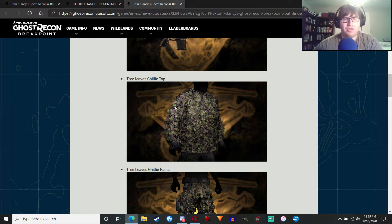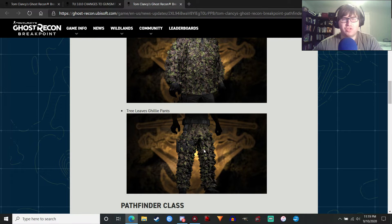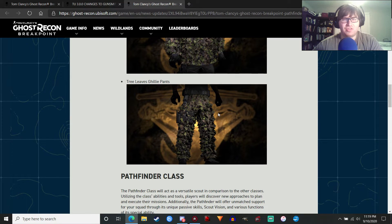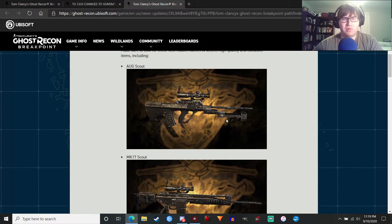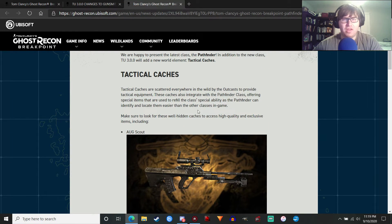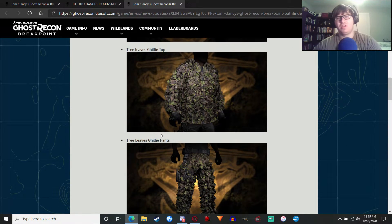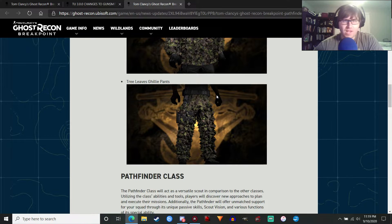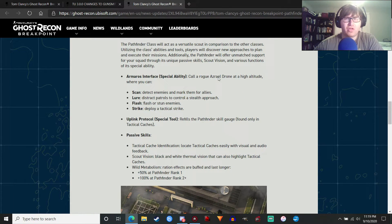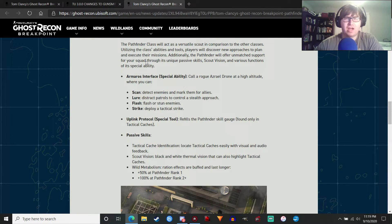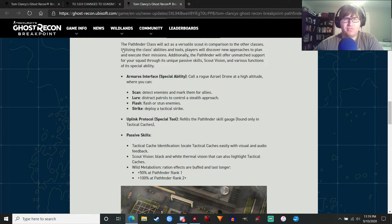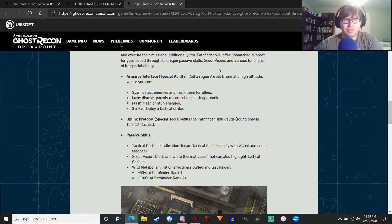You can get a Tree Leaves Ghillie Top and Tree Leaves Ghillie Pants. And this is just a sample. This is probably like the best stuff that you can get. There's probably some other stuff that you can get. I don't know if we'll get more weapons. We'll see. But moving on to the Pathfinder class. It is a versatile scout. Filler here. So let's talk about its special abilities.